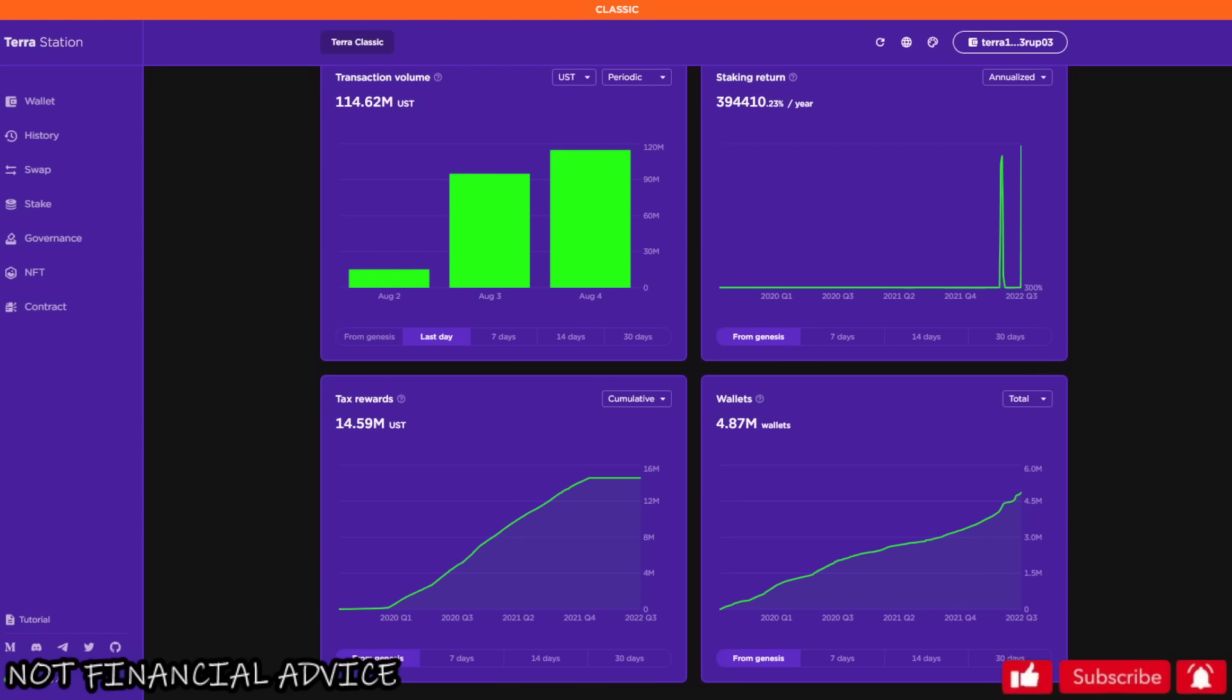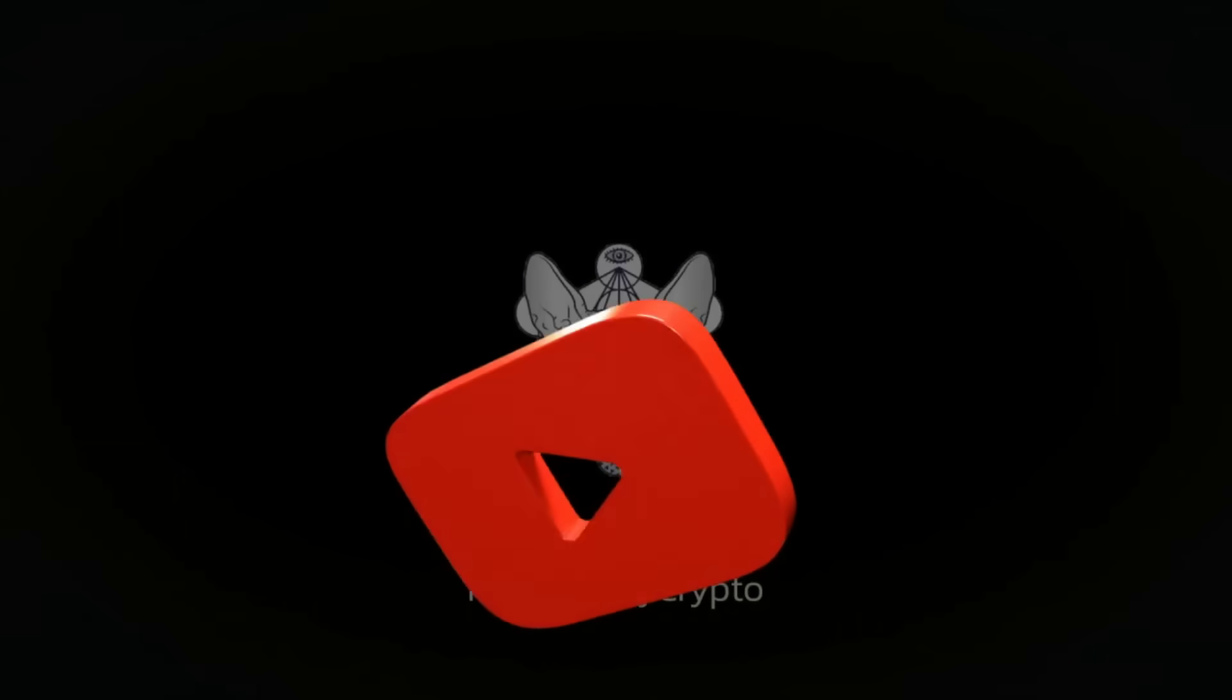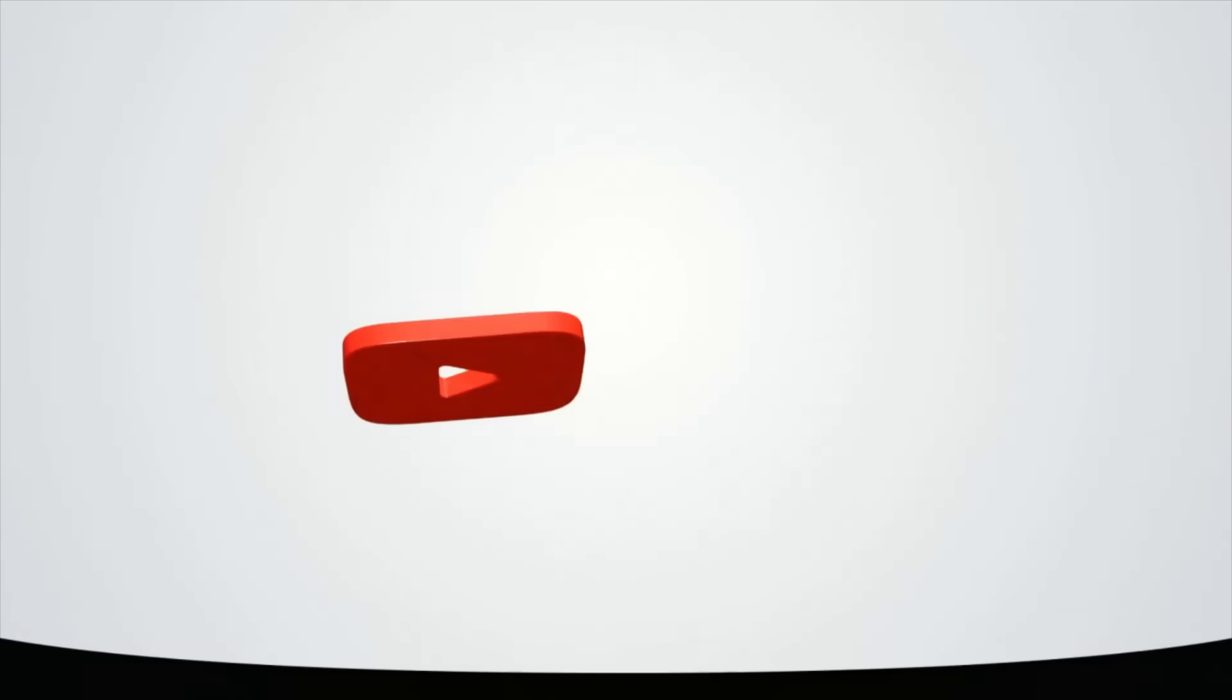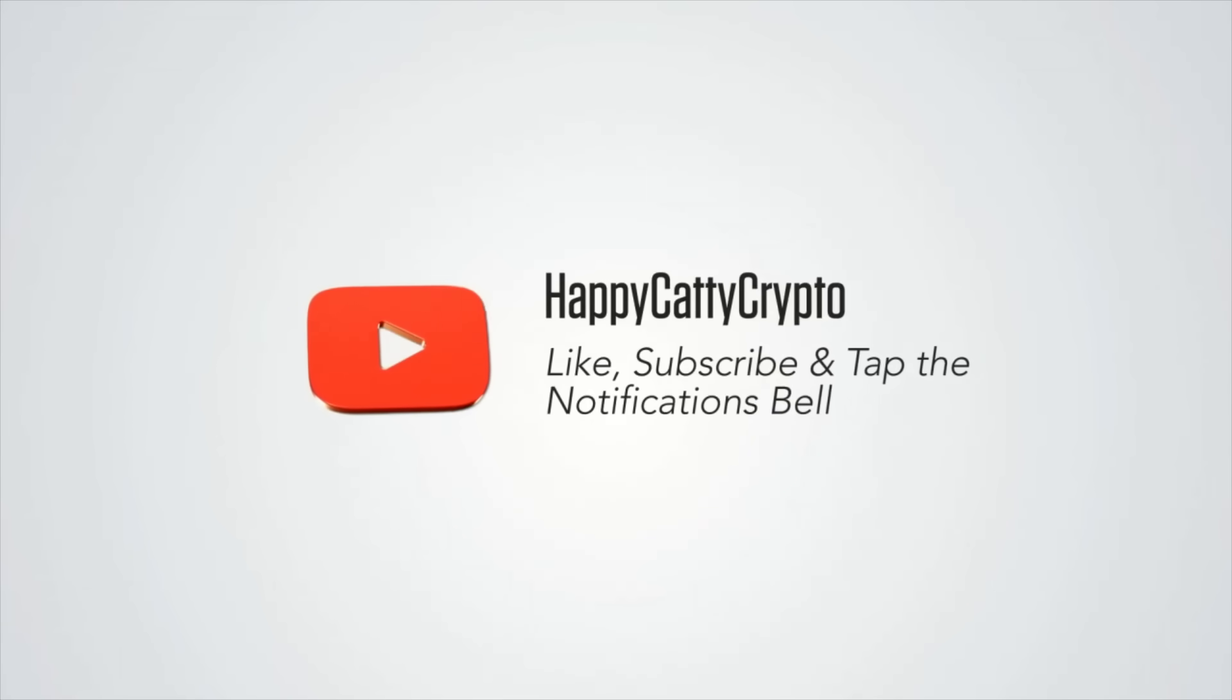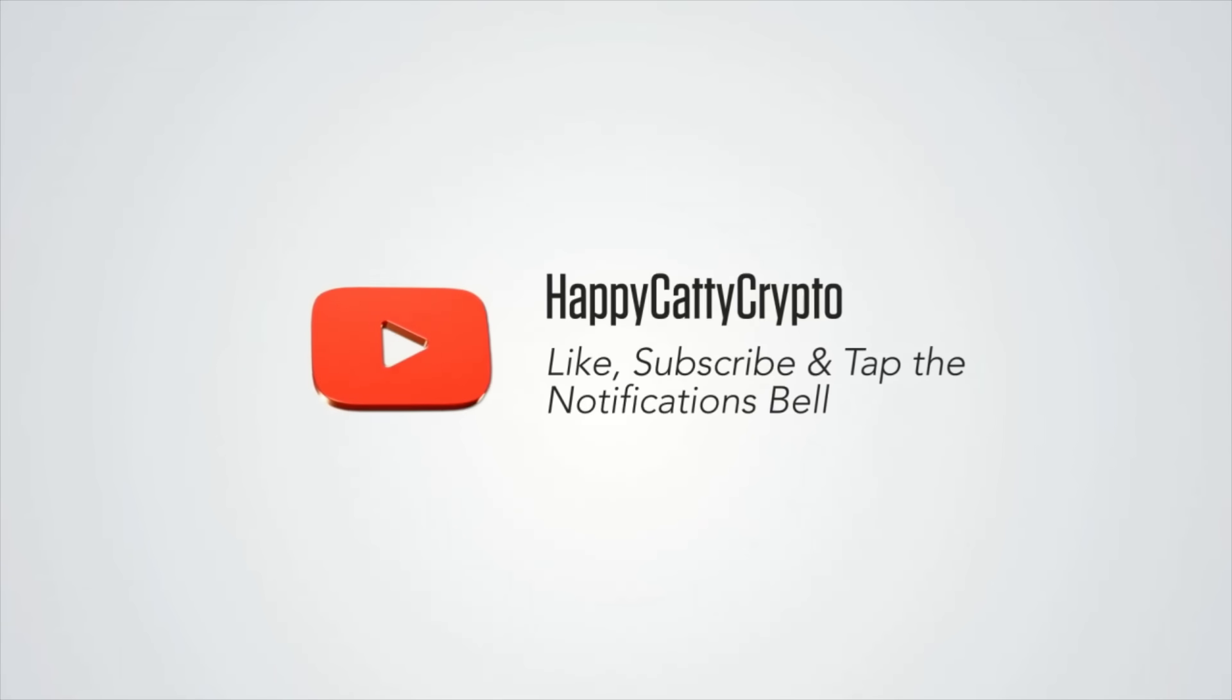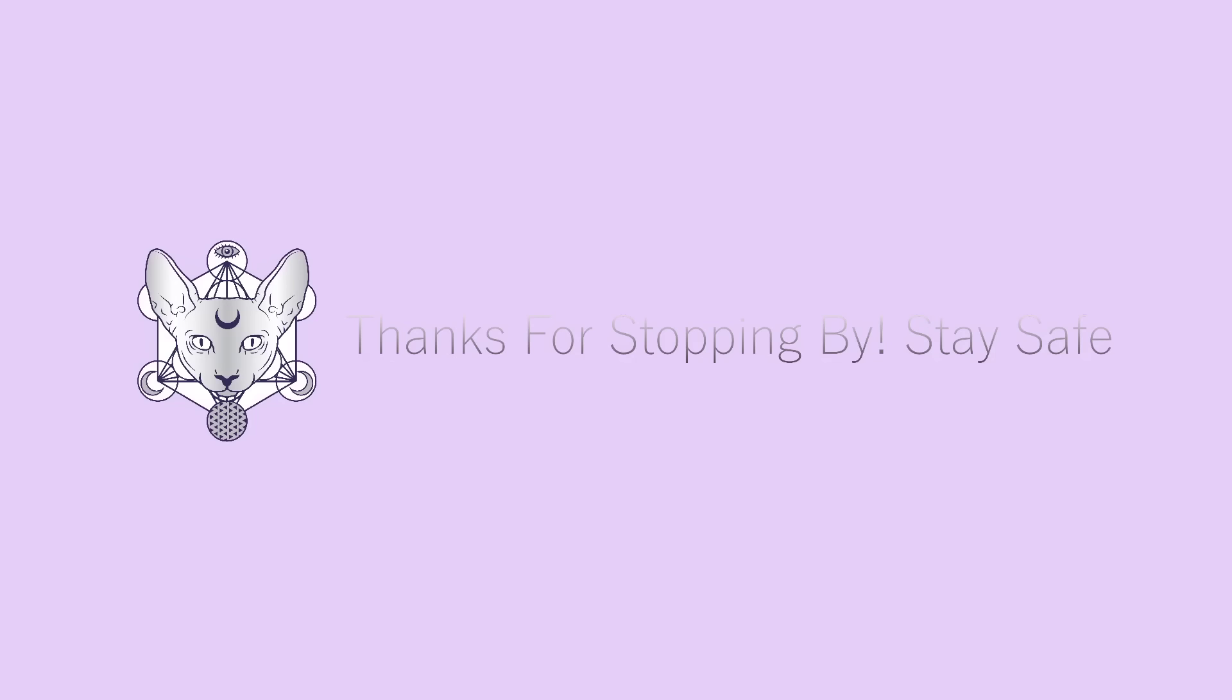So yeah, I hope this video helped you out folks. Stay safe out there. If you haven't subscribed here, consider subscribing. We post videos every day, constant relevant content. Like, subscribe, tap the notifications bell, be informed. It's not financial advice. And like we will say, catch you in the next one.